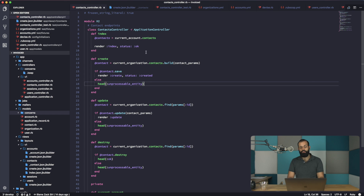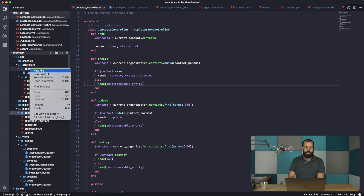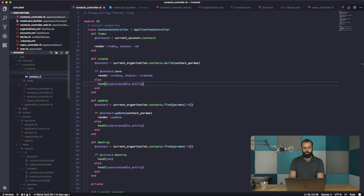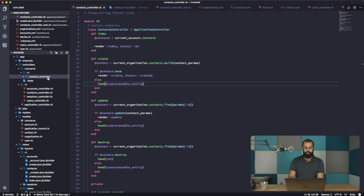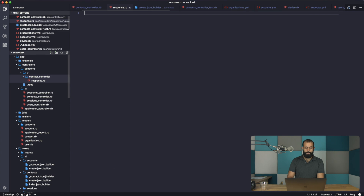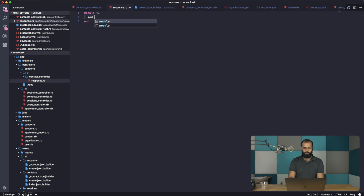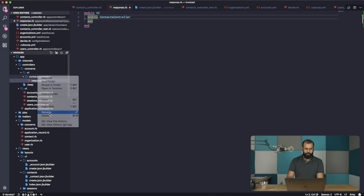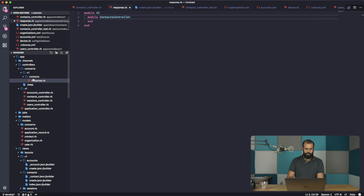I'm going to show you the contact creation refactor. I'm going to go into the concerns folder, create a new folder called 'v1', then another folder called 'contacts_controller', and inside that create a file called 'response.rb'. Then we'll do 'module V1', 'module ContactsController' — and actually rename it to 'contacts_response'.